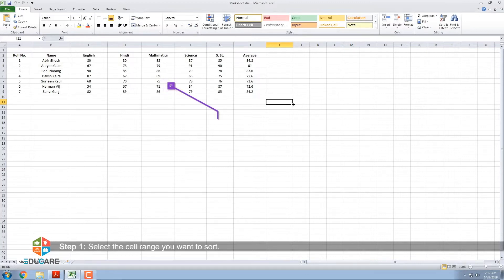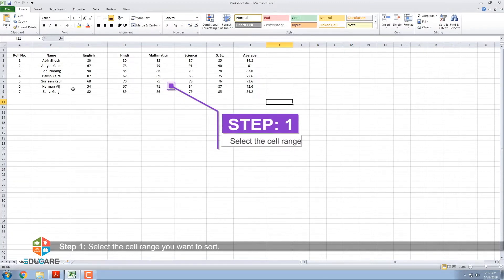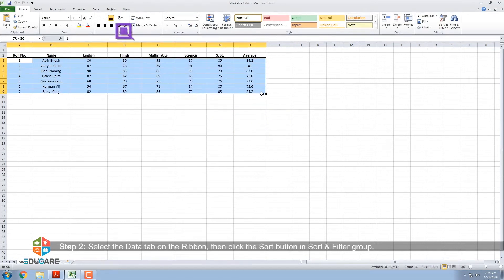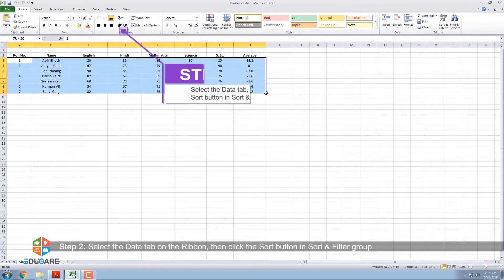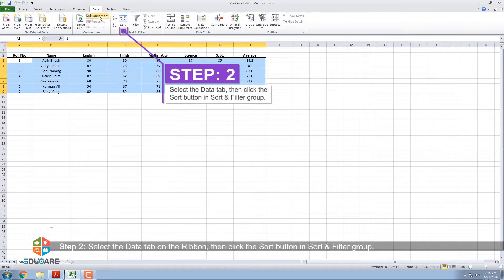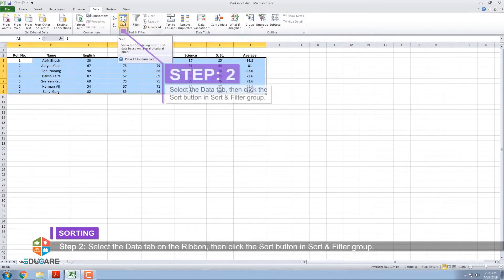Step 1: Select the cell range you want to sort. Step 2: Select the Data tab on the ribbon, then click the Sort button in Sort and Filter group.